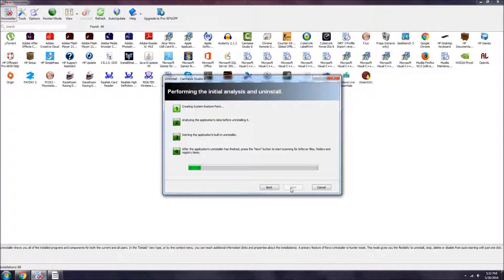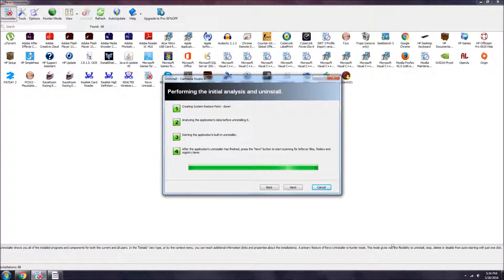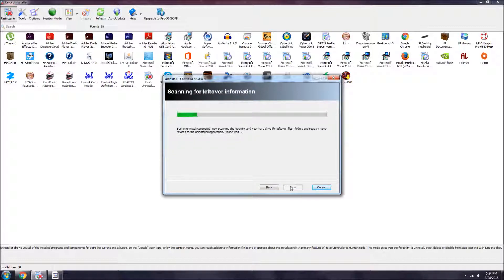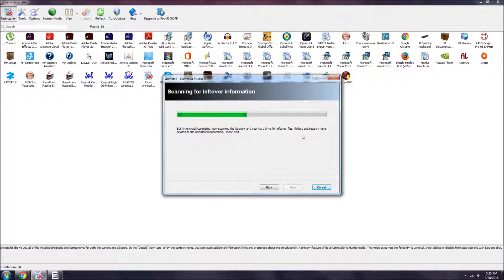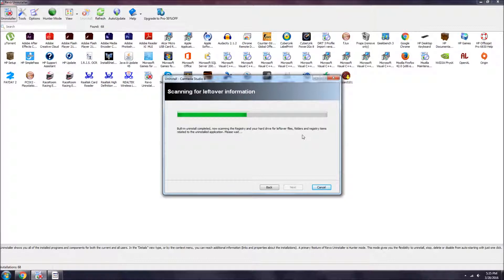Right there, we've just seen it is done. You press next. This is very quick - it's just scanning if there's anything that the uninstaller missed. It's kind of double-checking its work right now. I'll be back when it's done.